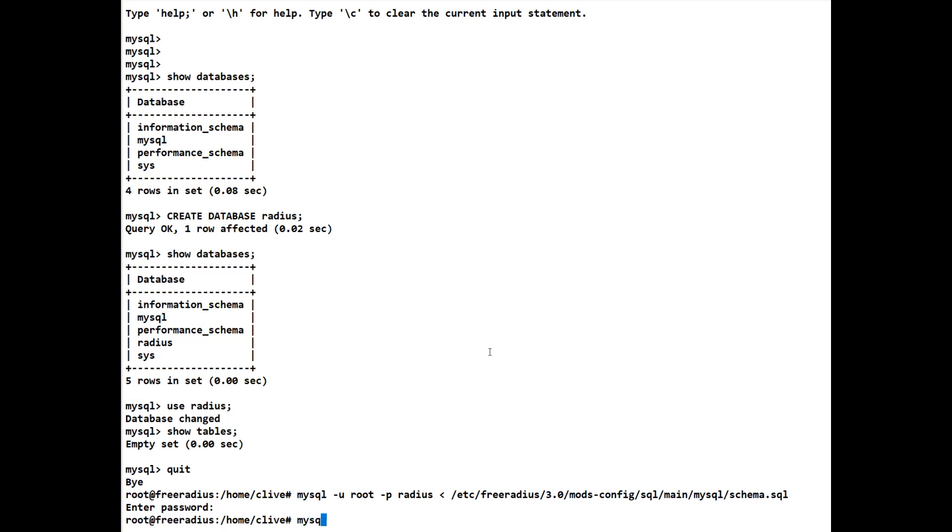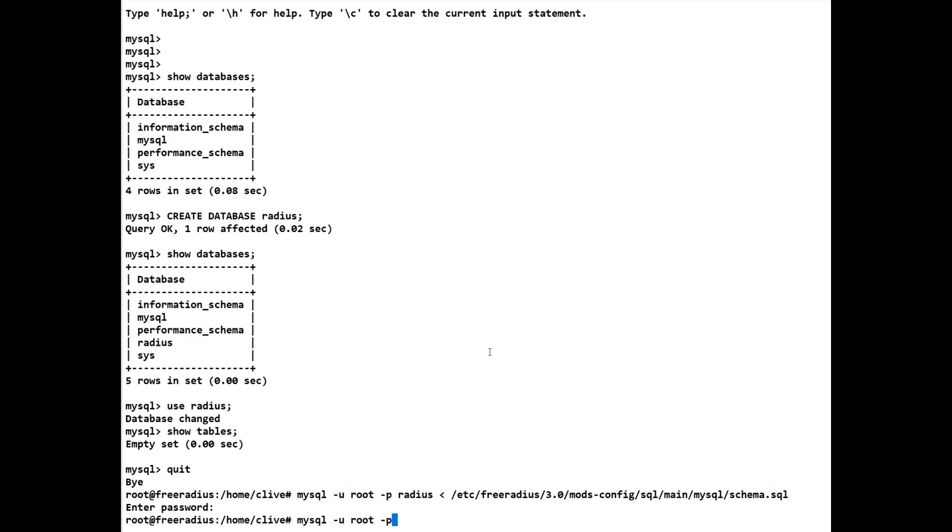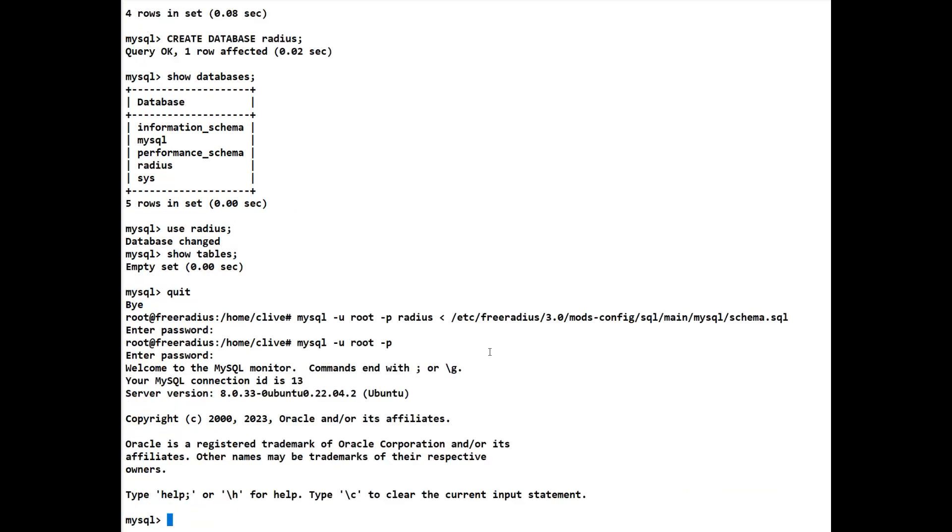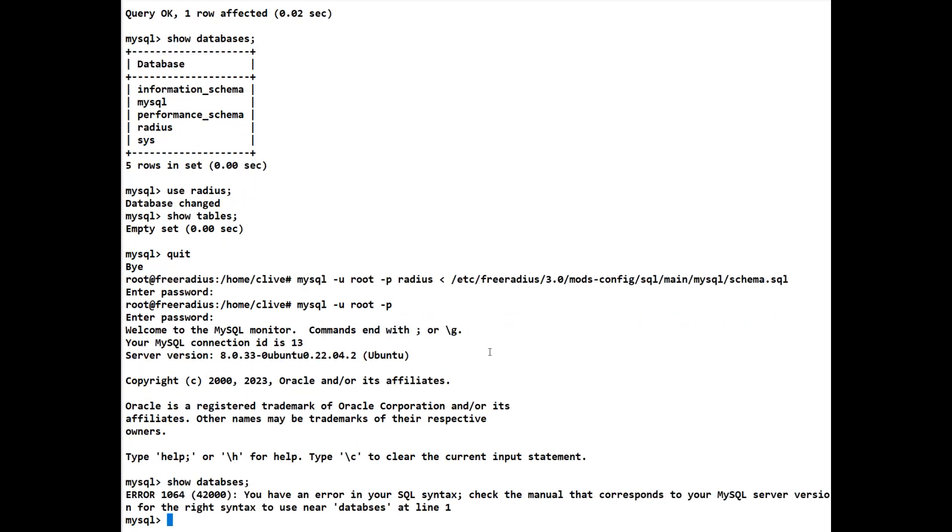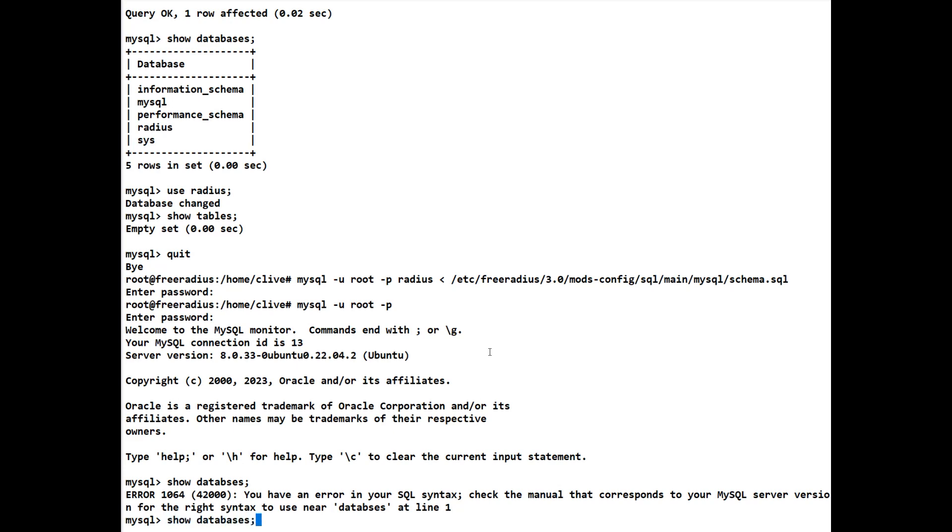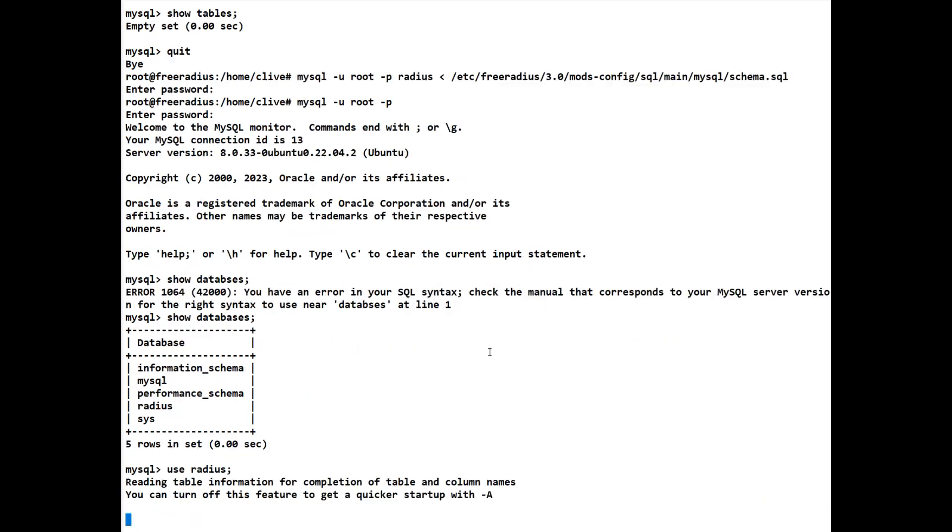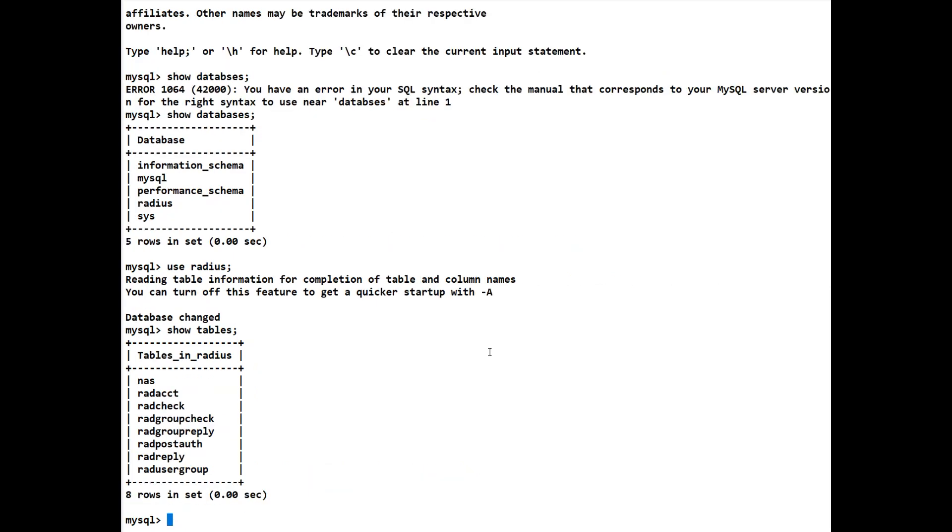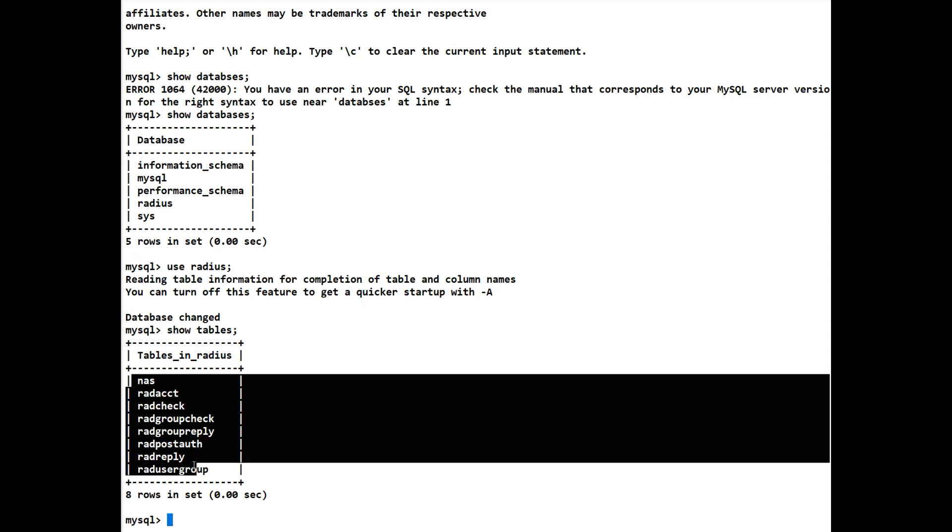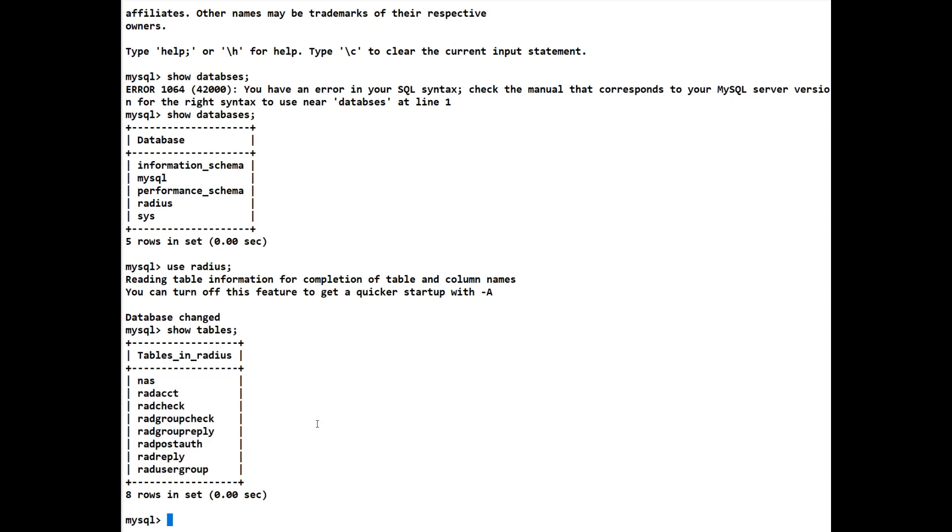Again if we use mysql -u root -p and we do the password. Let me in one for me. And we do a show databases. Again we've still got the radius one. That's because I've spelled that wrong. Databases, if I spelled it correctly that would help. So we again need to use radius. Now we can do show tables and you'll notice now we've got all the tables that we require for the radius database. So that part is now completed and we have the actual tables in there.